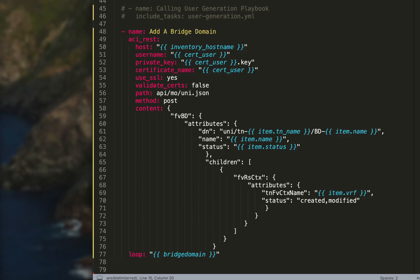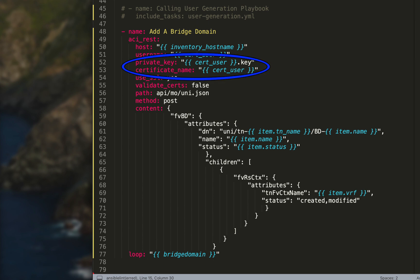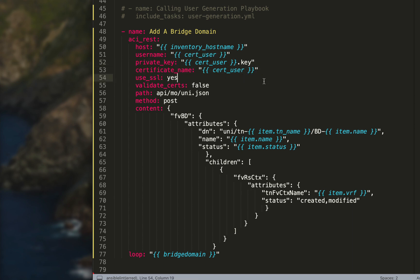Now we're going to get down here. I commented out the user generation YAML because I don't need to be generating a certificate and adding and deleting. We have the user up there, the certificate's up there. I commented it out so we'll skip that task altogether, save us some time in our play. We're going to go right to the bridge domain because we already know the user is working, we're already using signature-based authentication right here with our key and our cert.